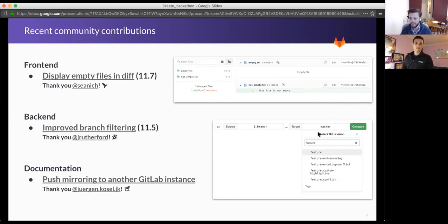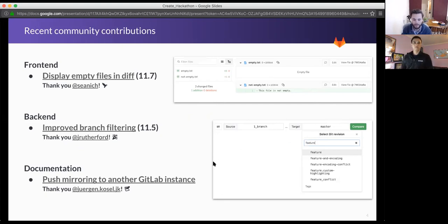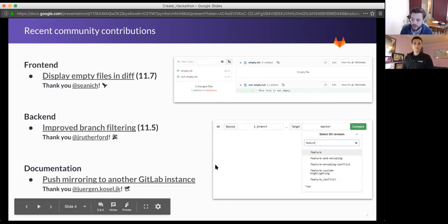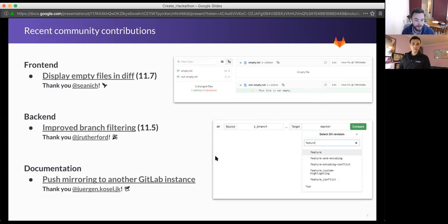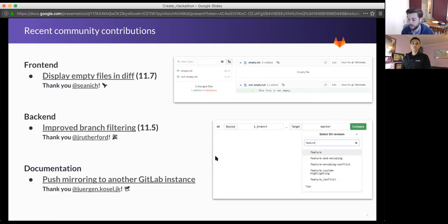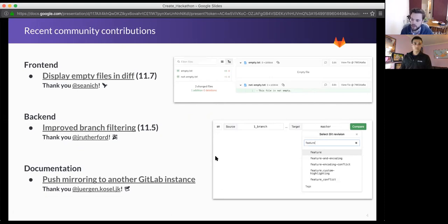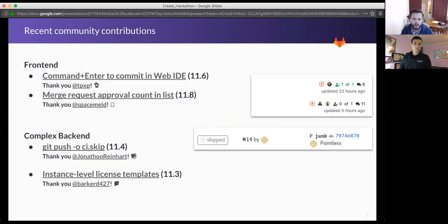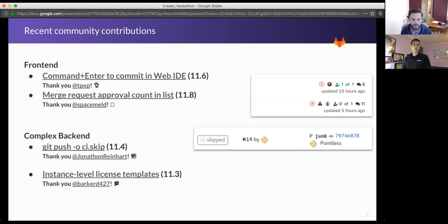But then, anyone can contribute to GitLab. It's not just people who know Vue.js or are familiar with Ruby. Documentation is a really important part of GitLab, and there's lots of improvements you can make to the documentation. A recent improvement to the documentation, I think in 11.8, so not even released yet - someone wrote step-by-step instructions on how to set up push mirroring with another GitLab instance.